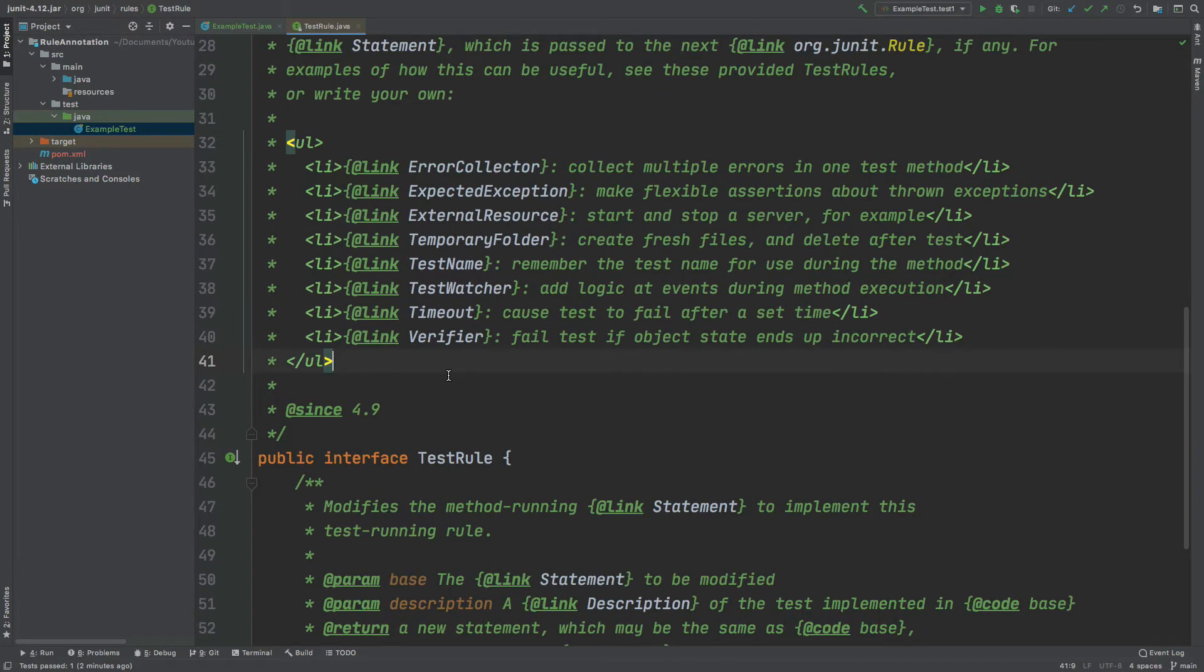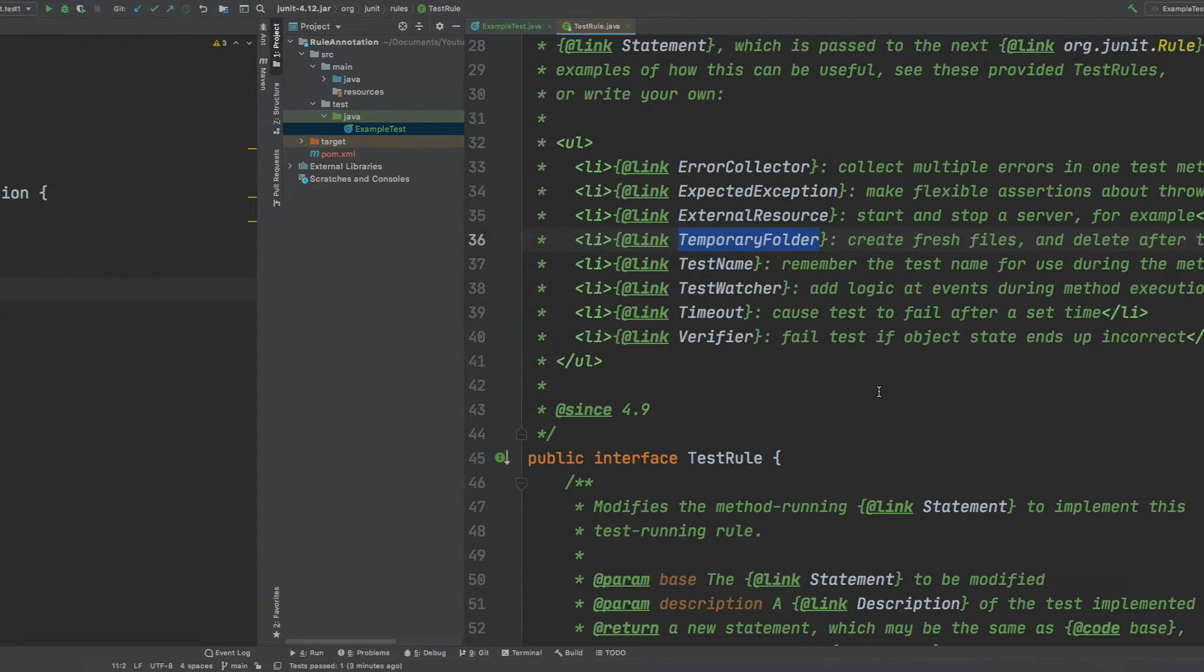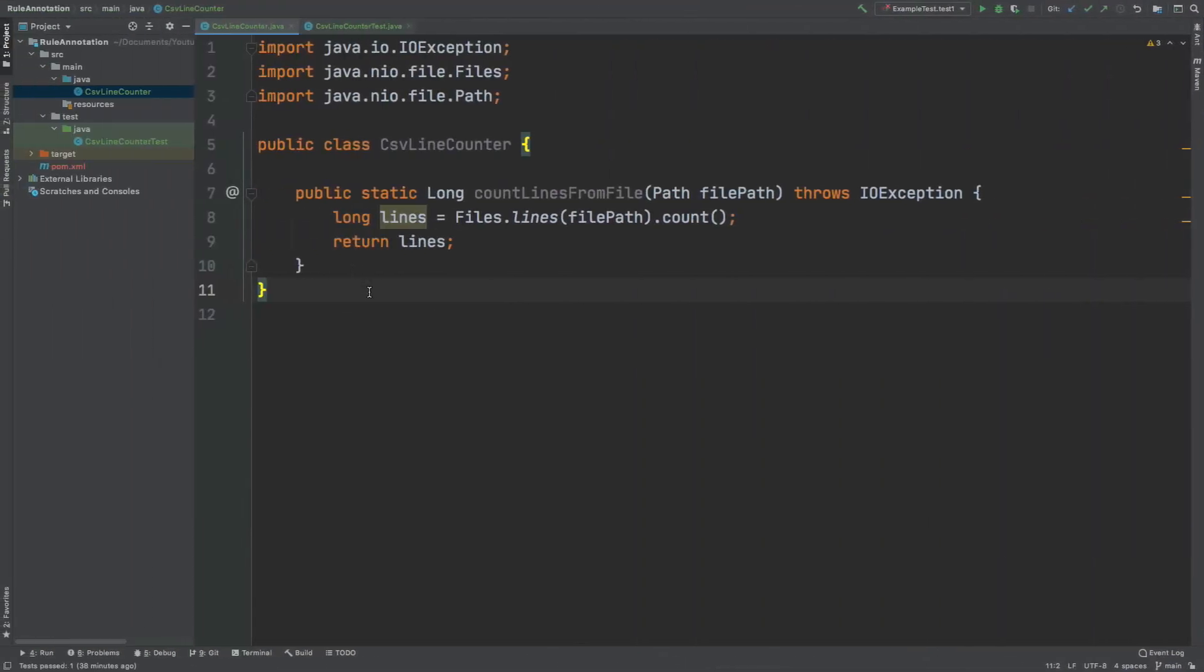So you can create your own rule annotation implementation just by implementing this test rule interface. I'll leave the link to the documentation for the test rule and the rule annotation in the description of this video. But to move on, we're going to look at how we can use this temporary folder implementation of the rule annotation to demonstrate how the rule annotation might be used within practice. So if we take a look at the class that we'll be testing,